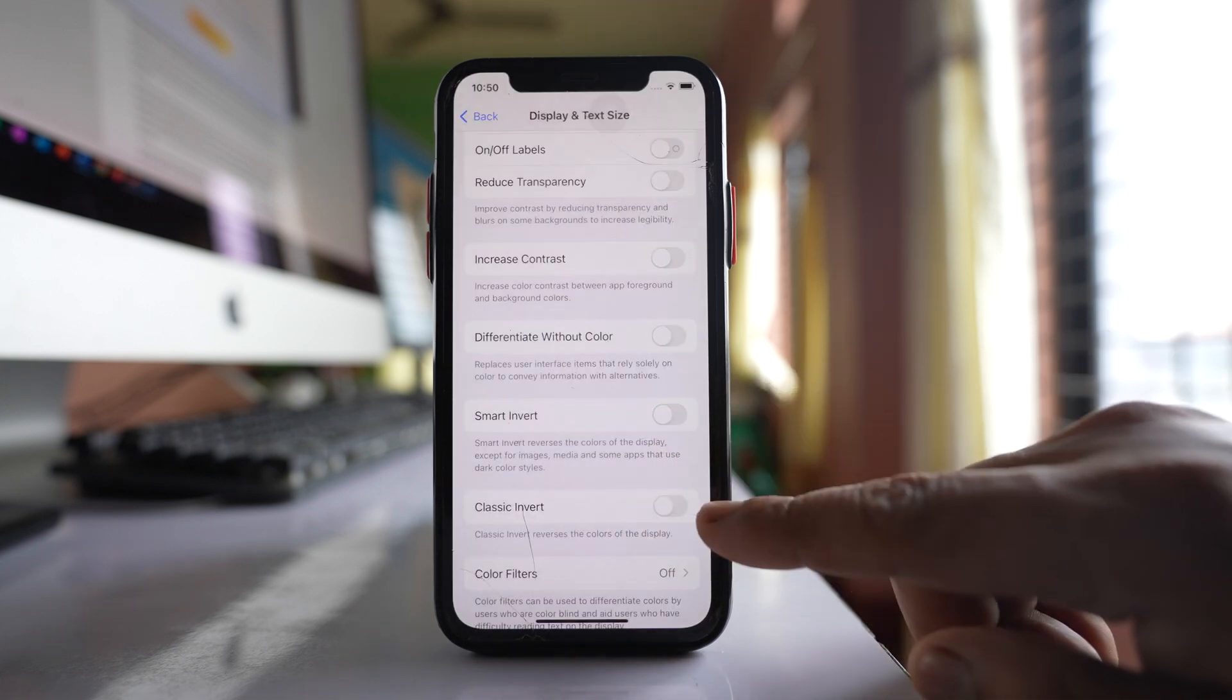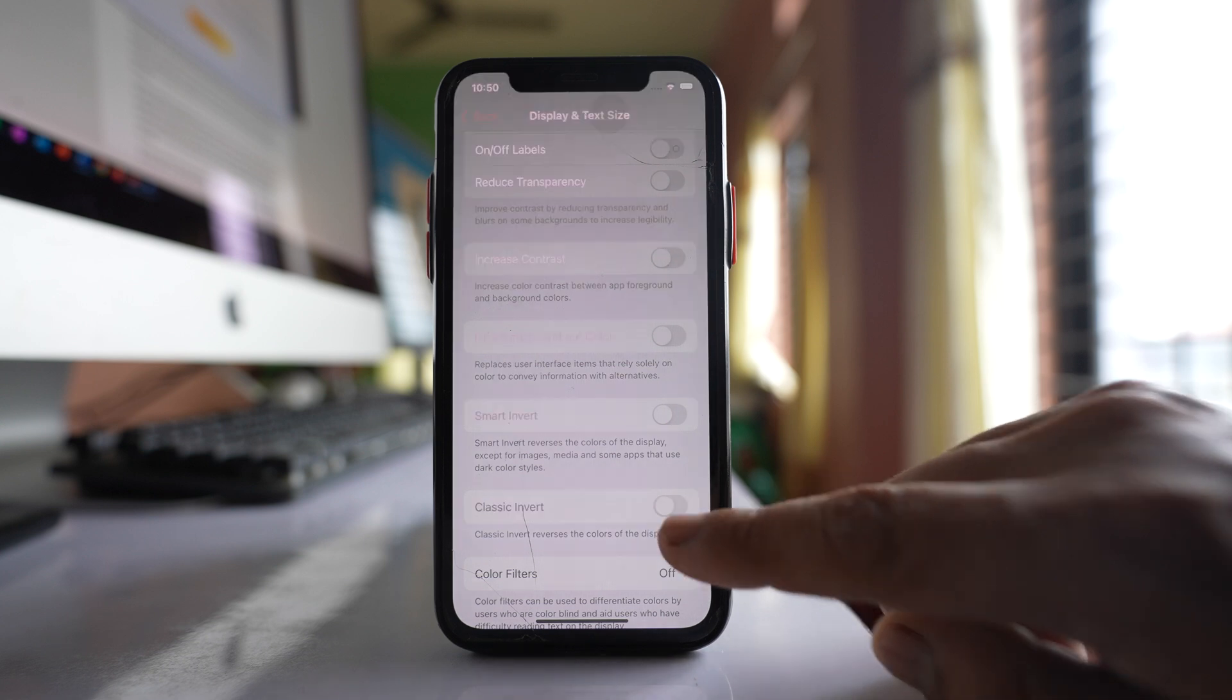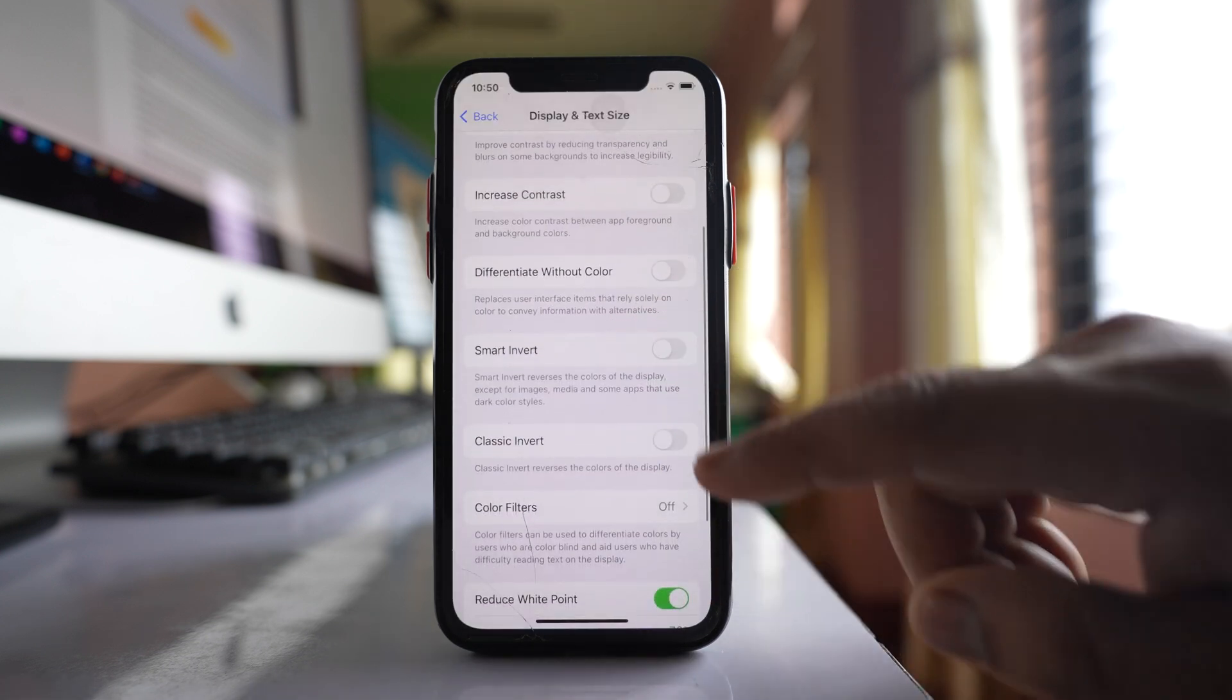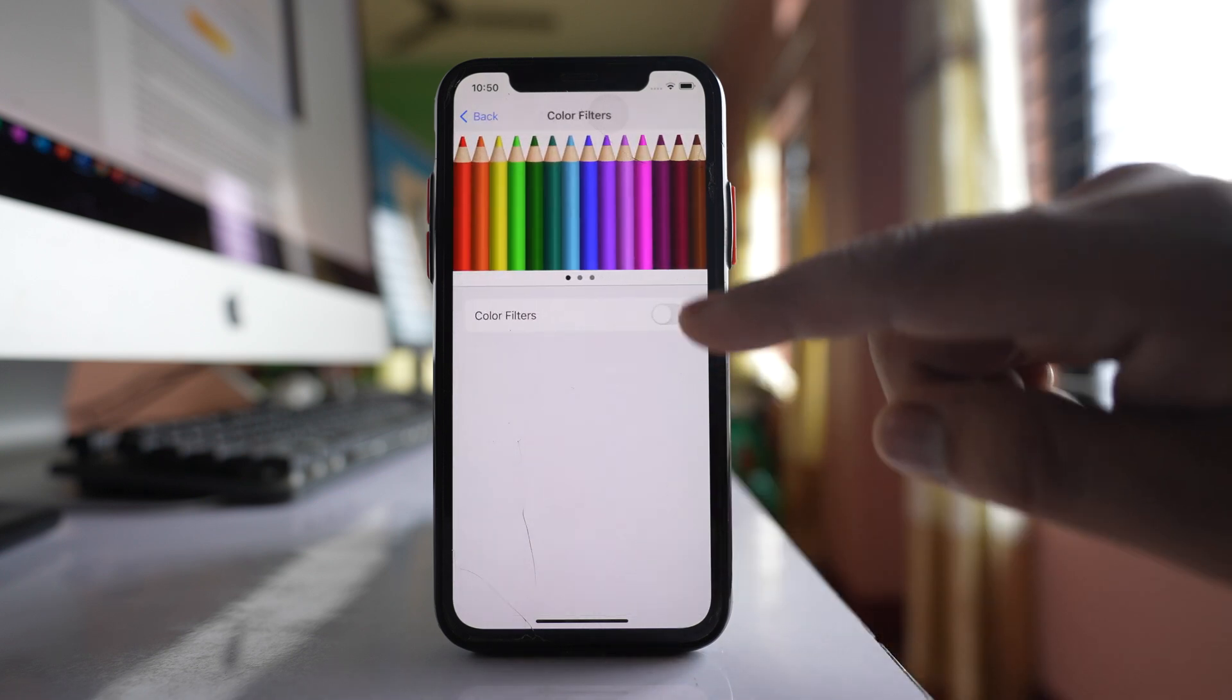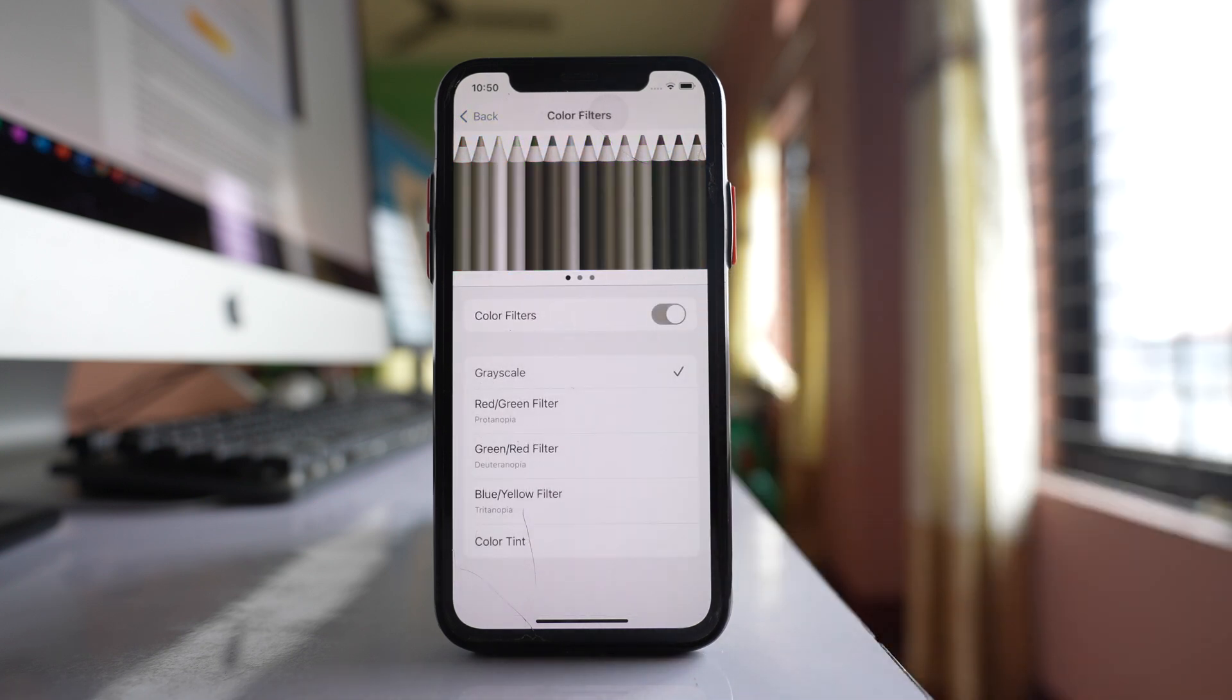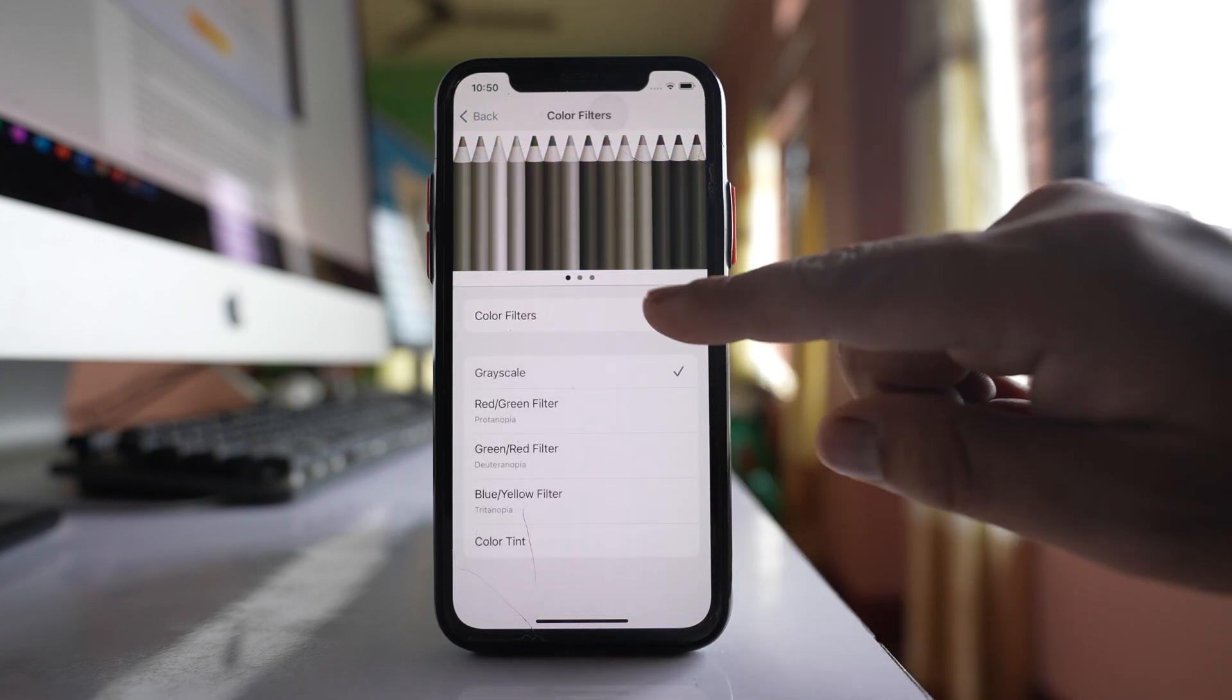Similarly, if classic invert is enabled, disable this option. And similarly for color filters—if it is on, disable this option.